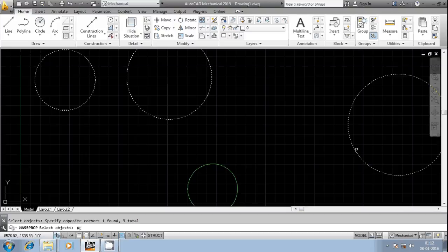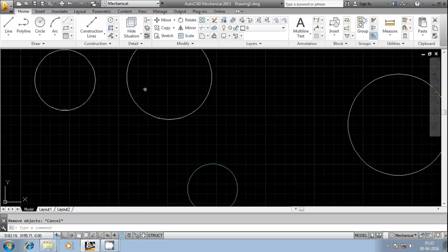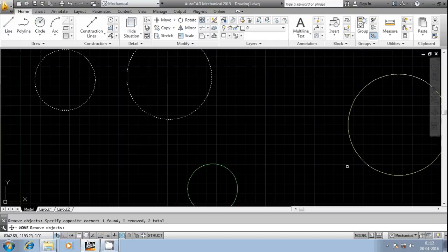Now I want to remove this particular circle from the selection, so you can use 'remove'. You can observe the circle has been removed. For example: perform move, select first circle, select second circle, select a third circle — then if you want to remove one, invoke the remove command, select that circle, and it is eliminated from the selection.